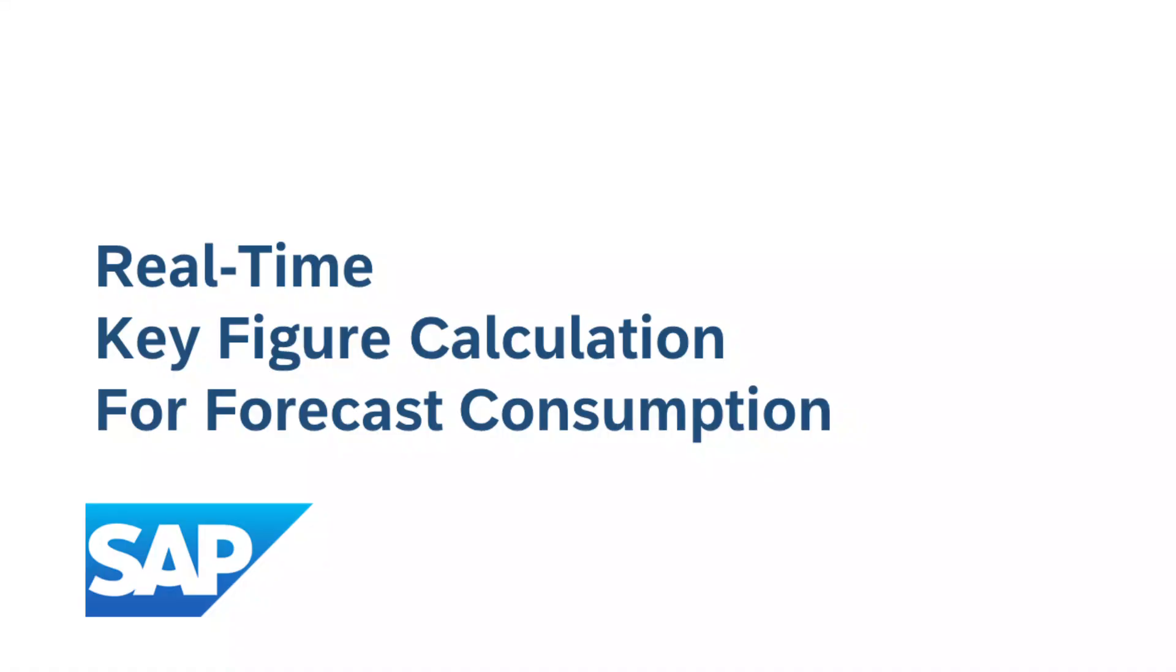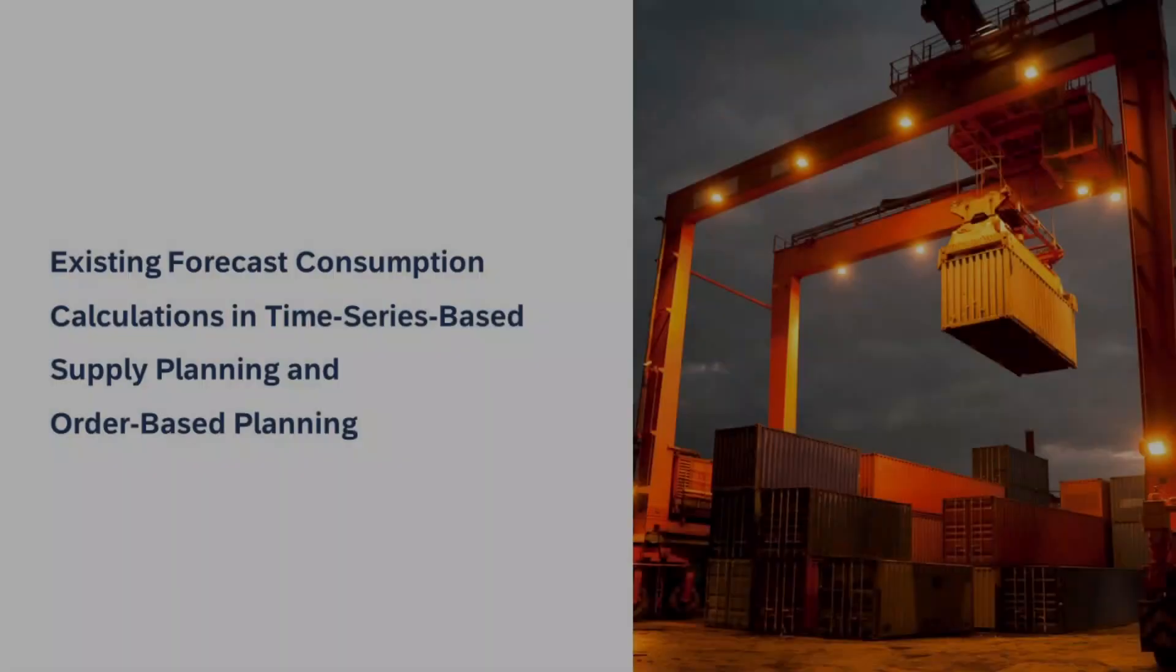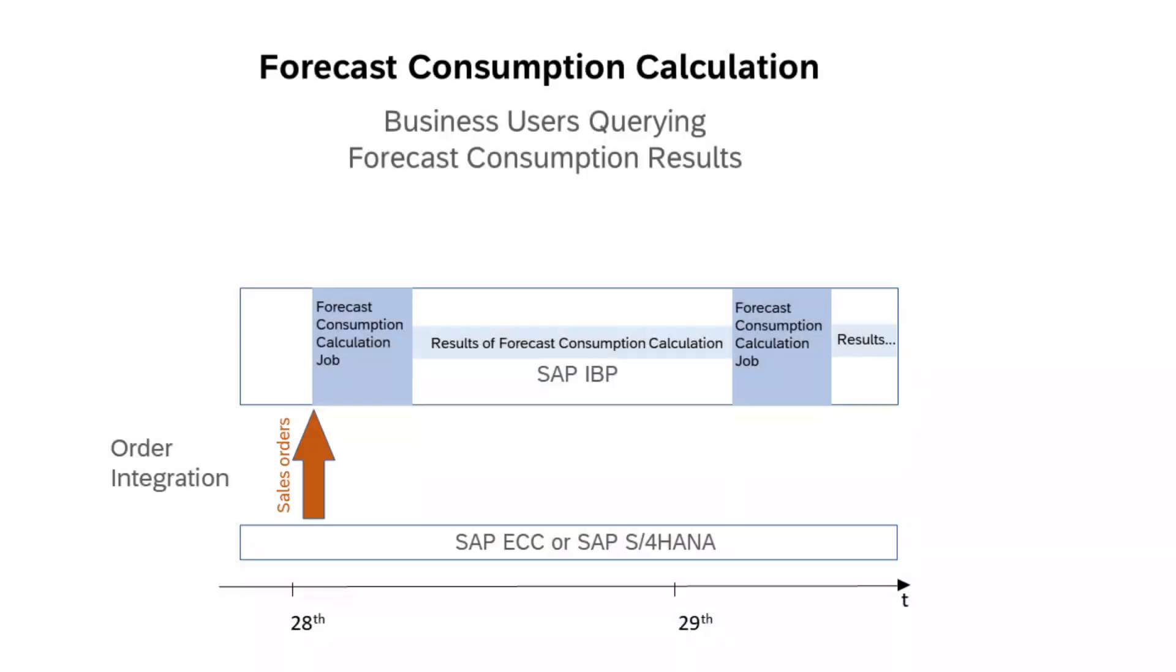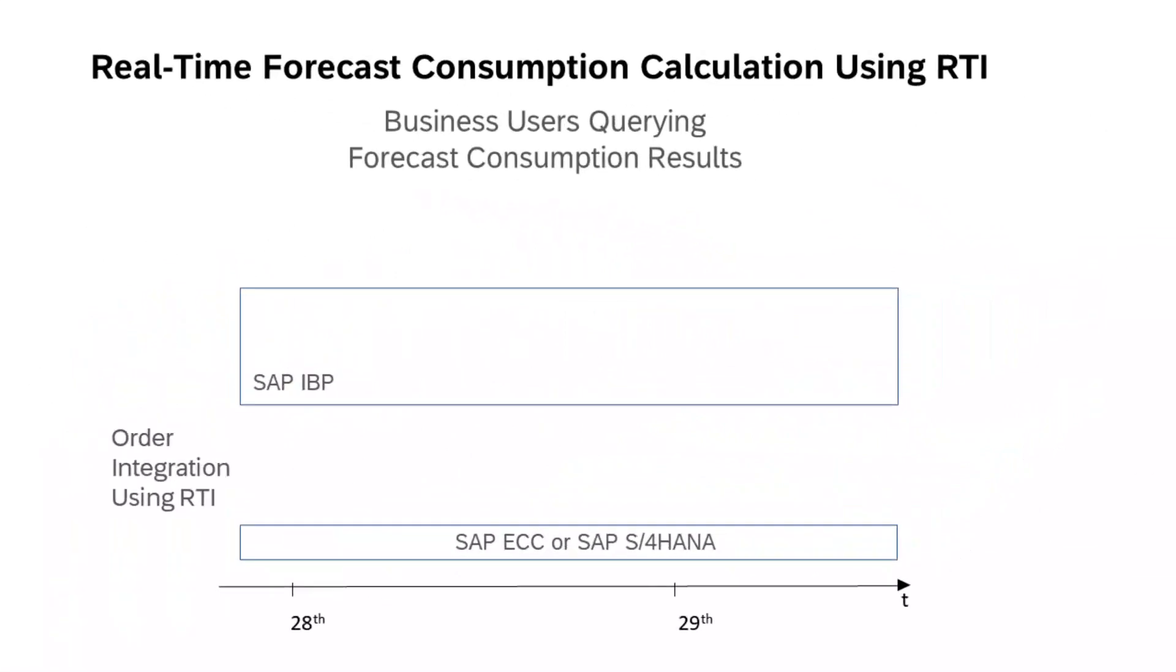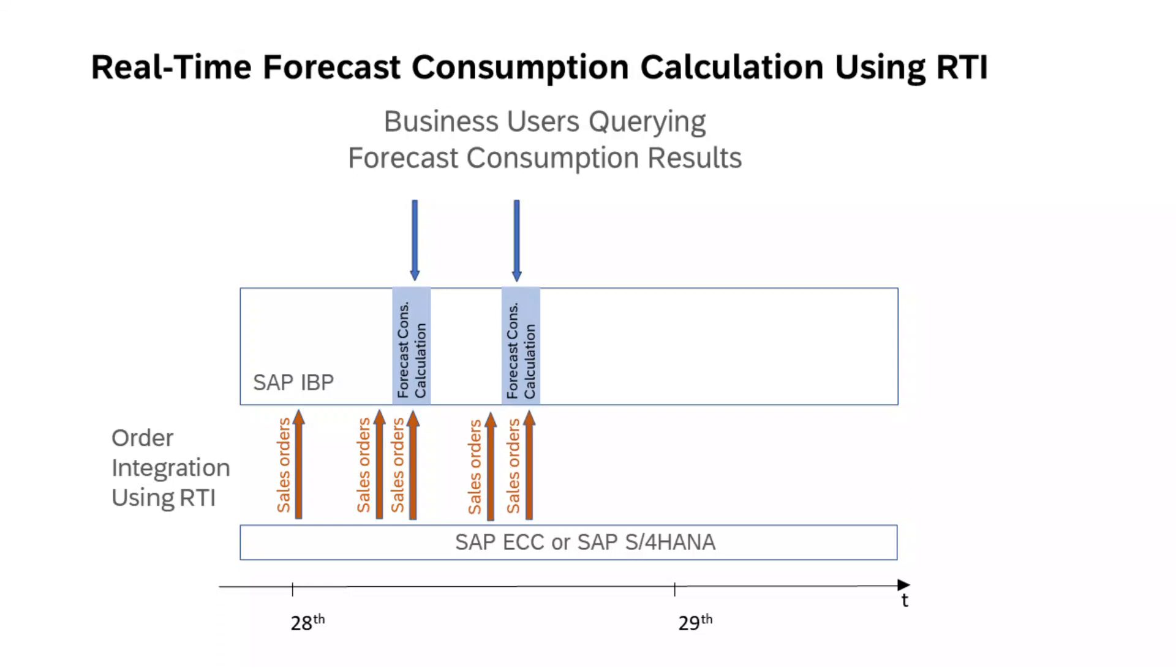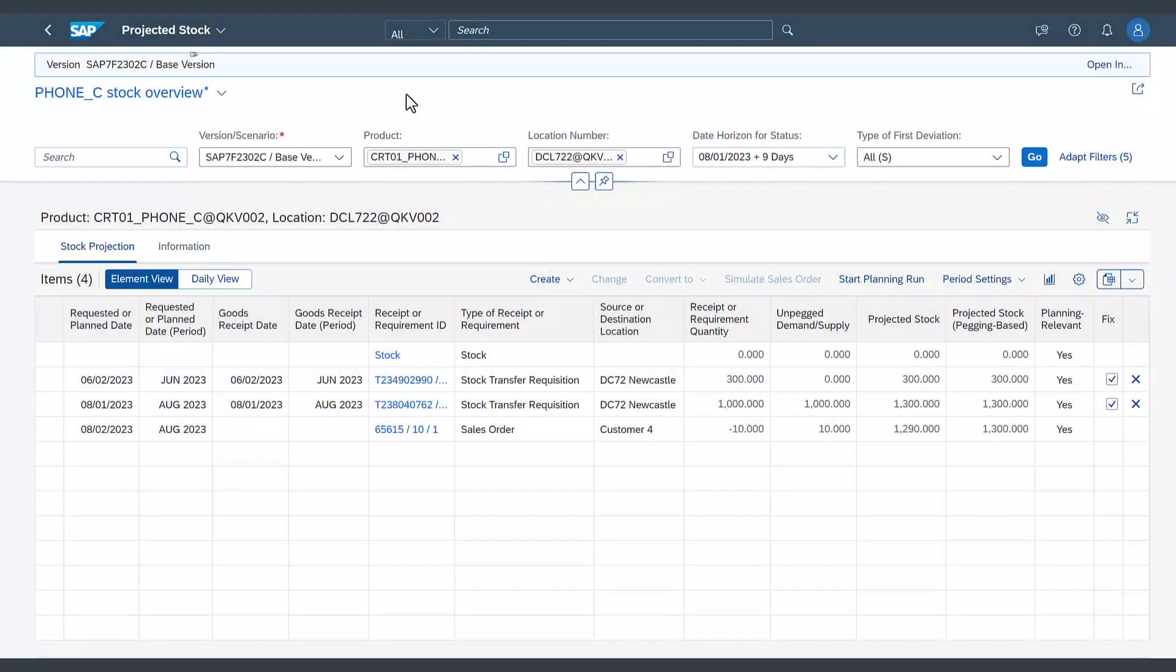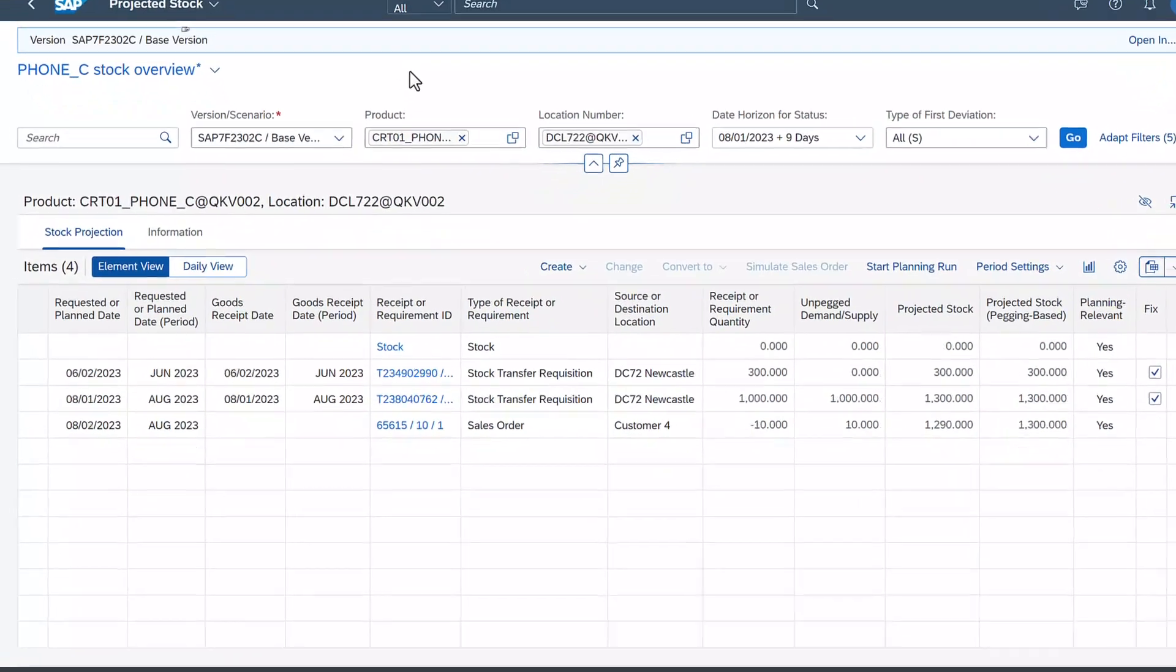Discover the power of our real-time key figure calculation for forecast consumption. Forecast consumption calculations are already available in time series based supply planning and order based planning. What's new about our key figure calculation for forecast consumption is that it's done in real time, which means that you don't need to schedule a job to calculate these key figure values. You will always have up-to-date information when you look at your forecast. Let me show you how it works.